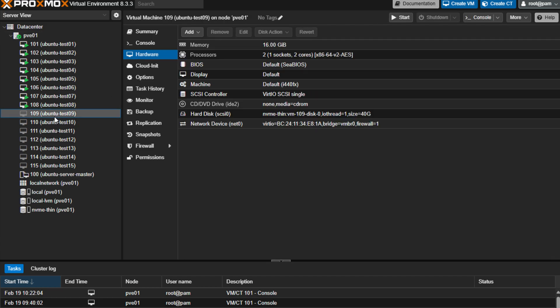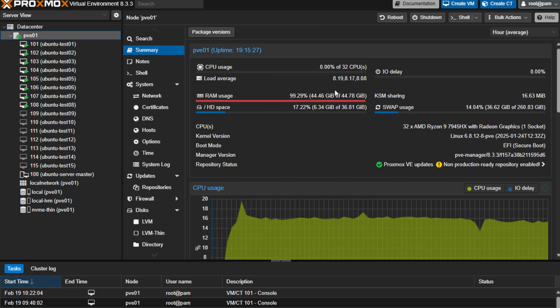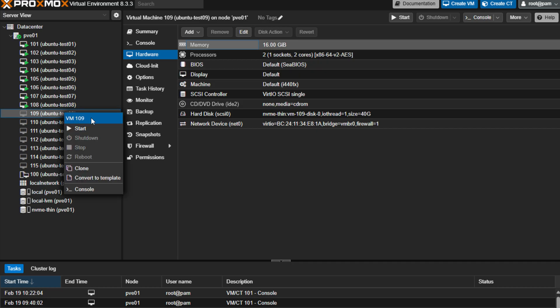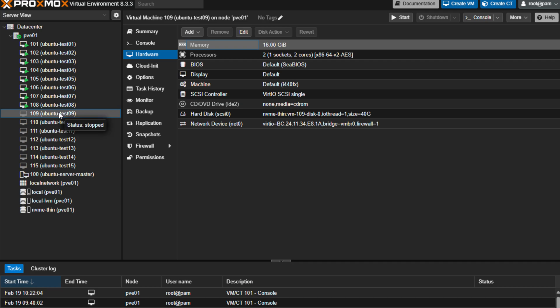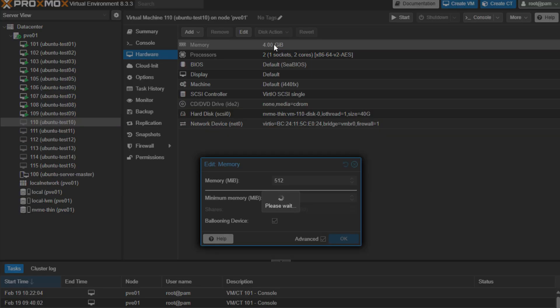But I wanted to run this test to show you guys just how responsive this Proxmox host is, even though we're fully saturated with 44, 48 gigs of memory, and I have these additional virtual machines configured with 16 gigs of memory, and I want to show you just how responsive the Proxmox host still is when I power on these additional virtual machines.